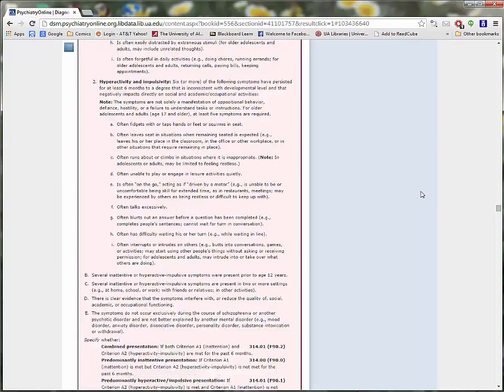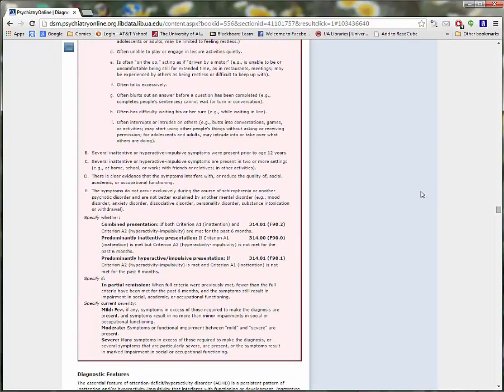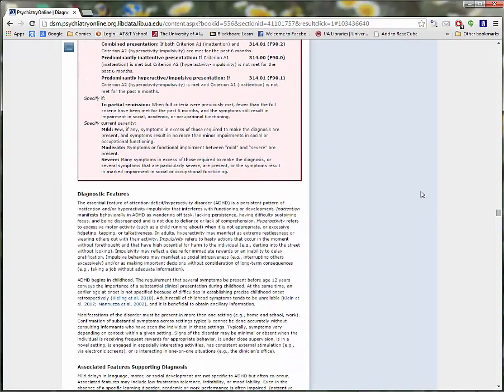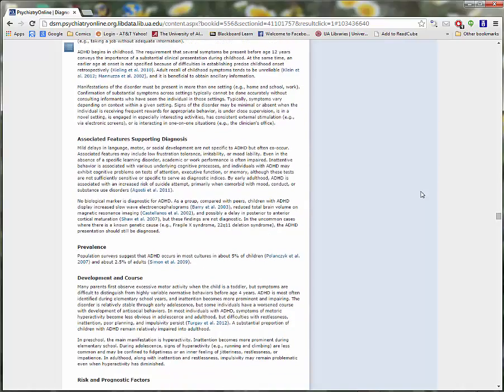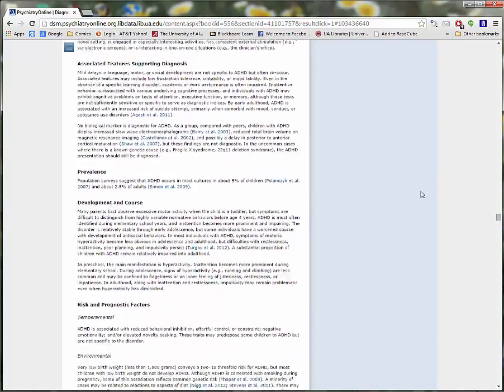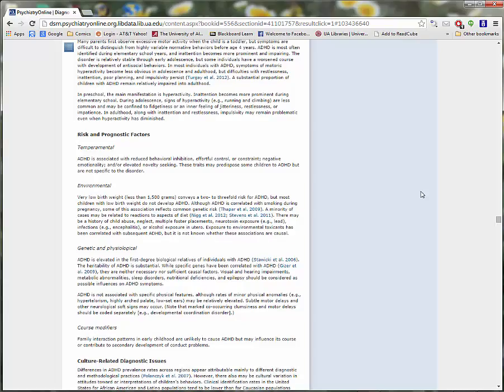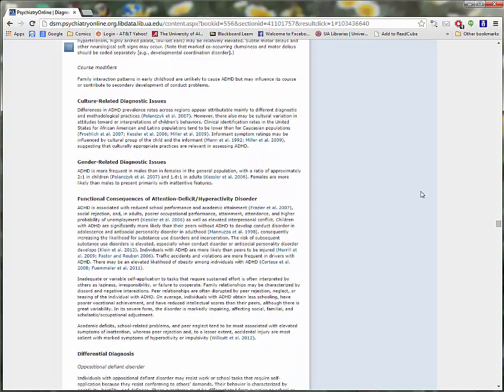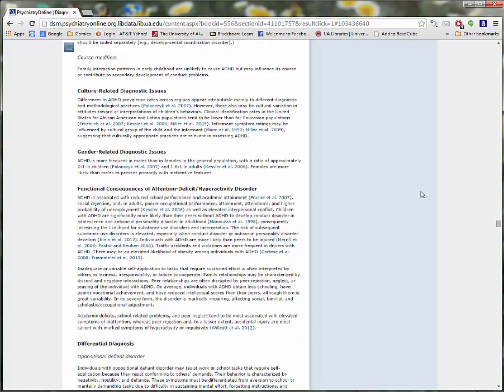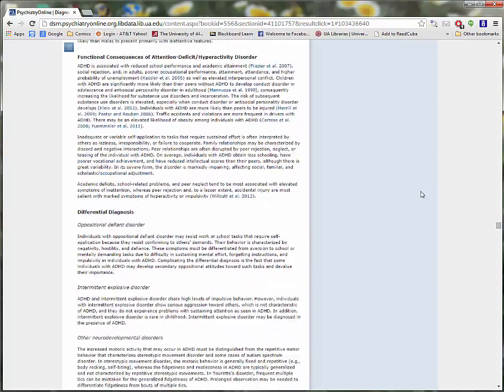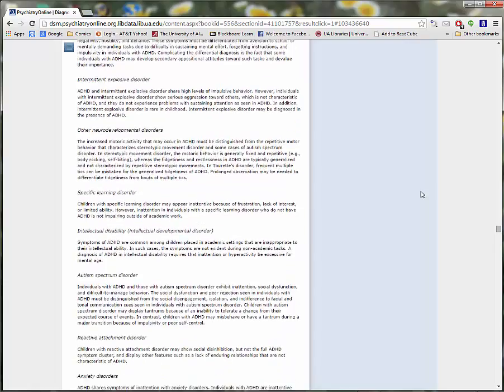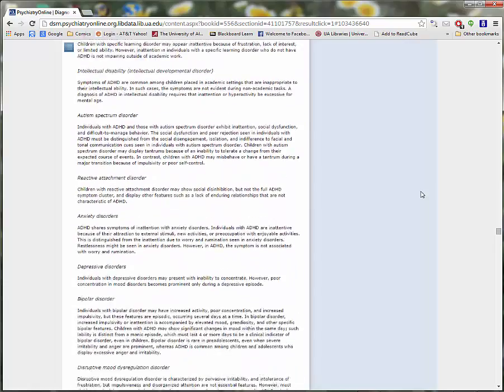Reading through the entry, we learn that it is classed as a neurodevelopmental disorder, and that Attention Deficit Hyperactivity Disorder is the official name for the condition. There is also information here about prevalence, development, and risk factors, as well as similar or related disorders that health professionals may need to rule out when making a diagnosis.